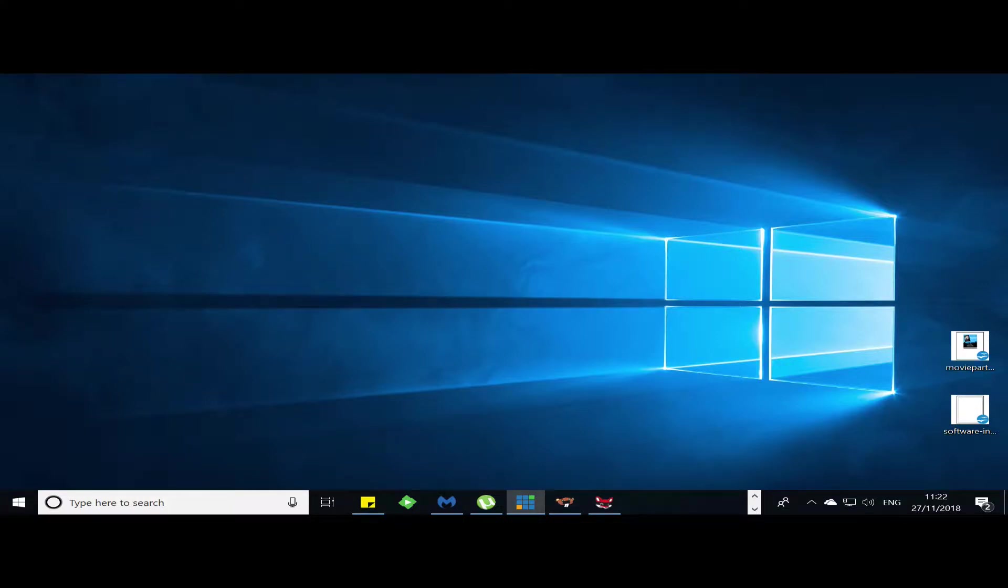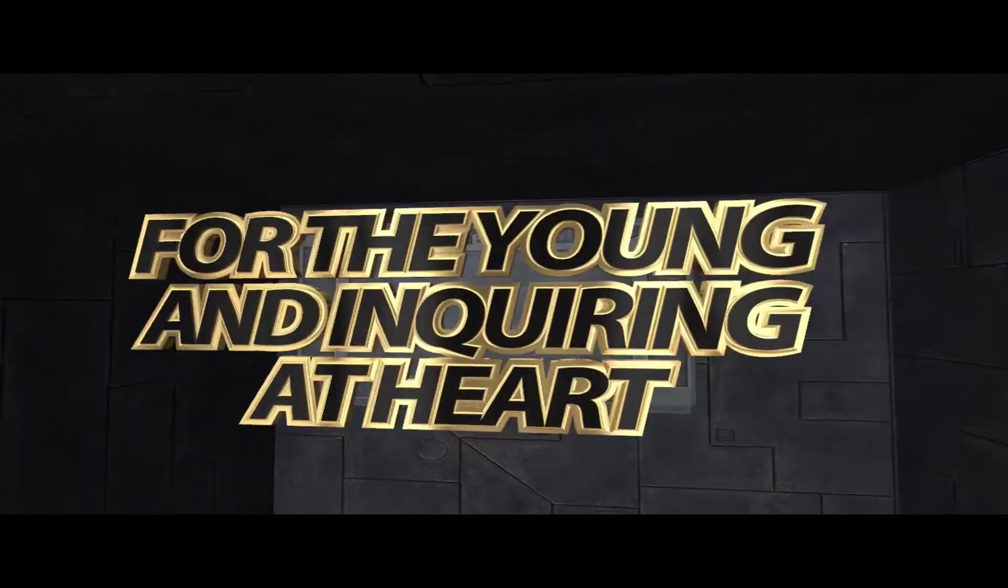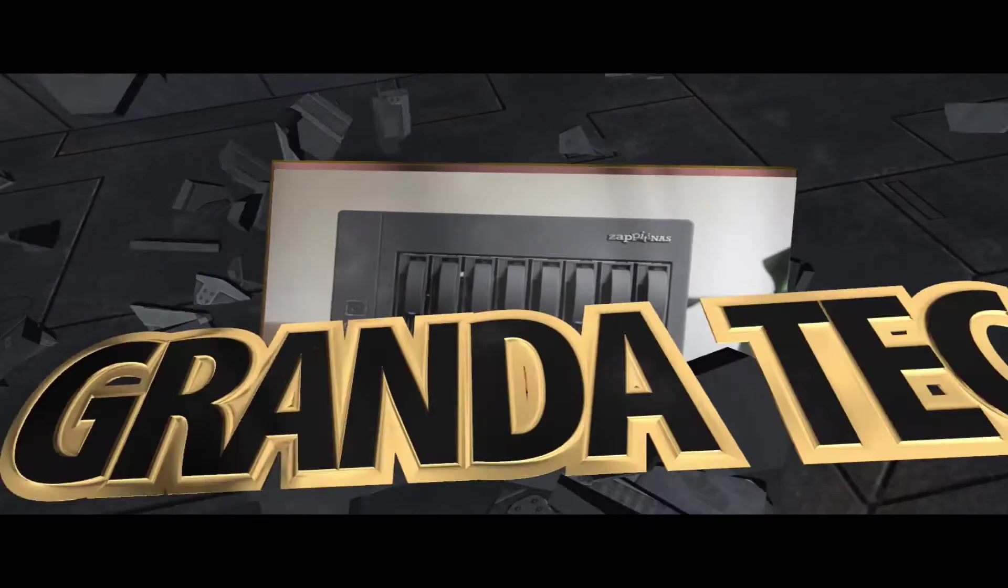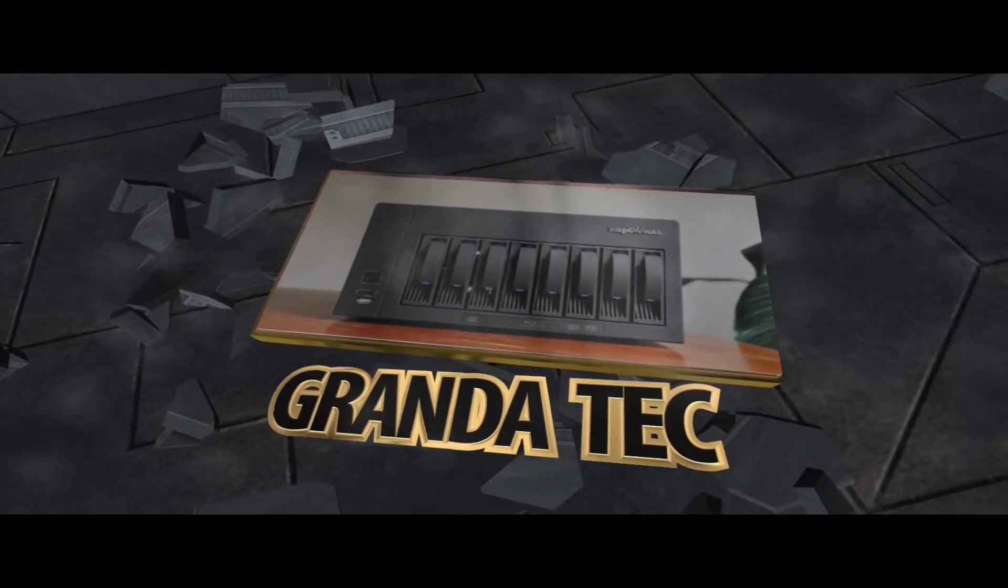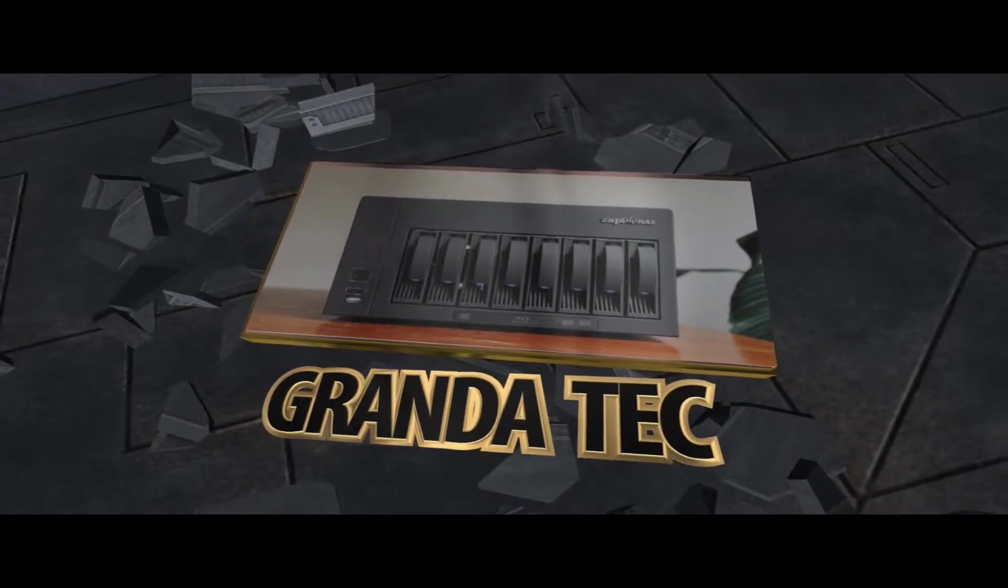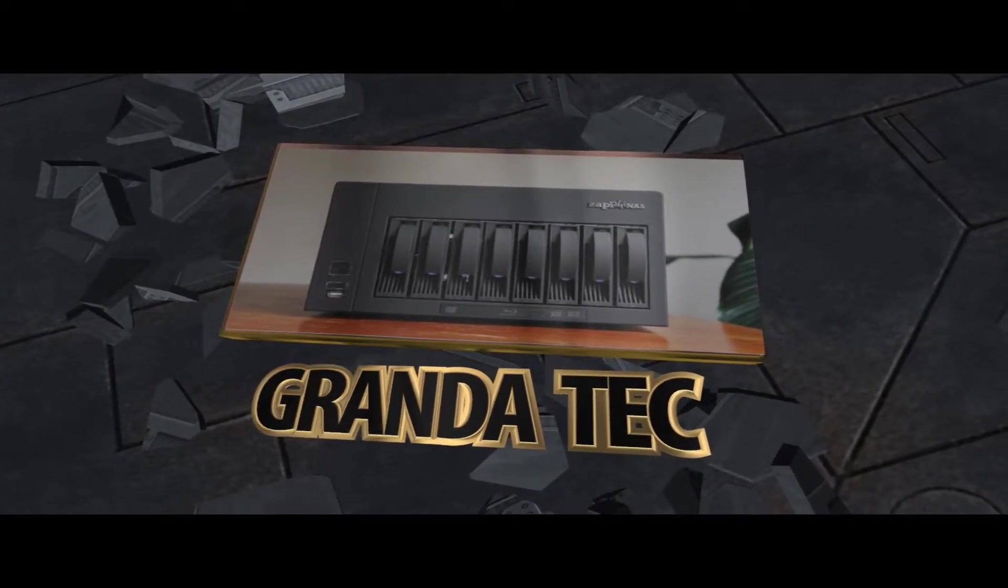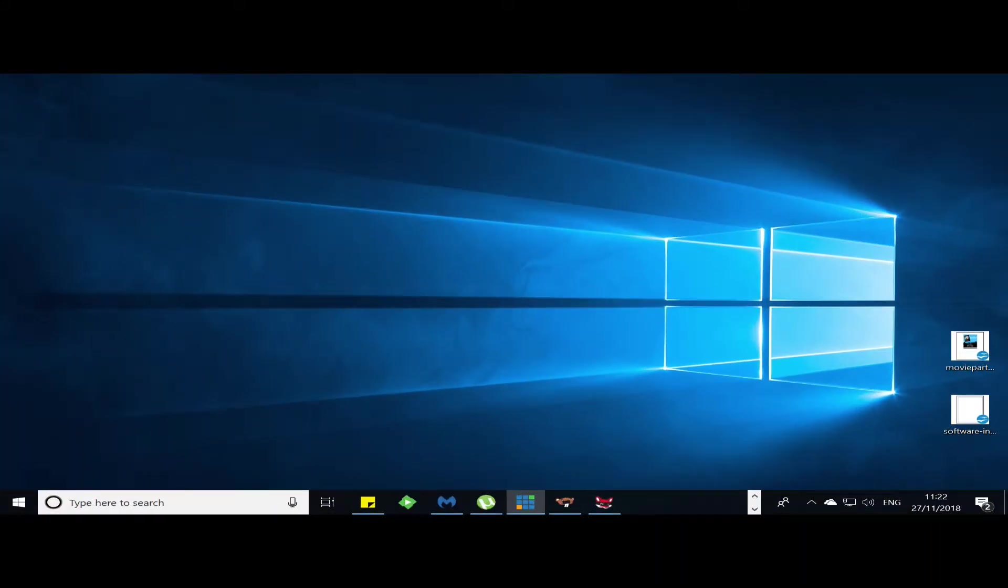Hi YouTube and welcome to Grand Attack. Today I'm going to talk about actually two programs. One of them is AnyDVD HD and the other one is CloneBD.